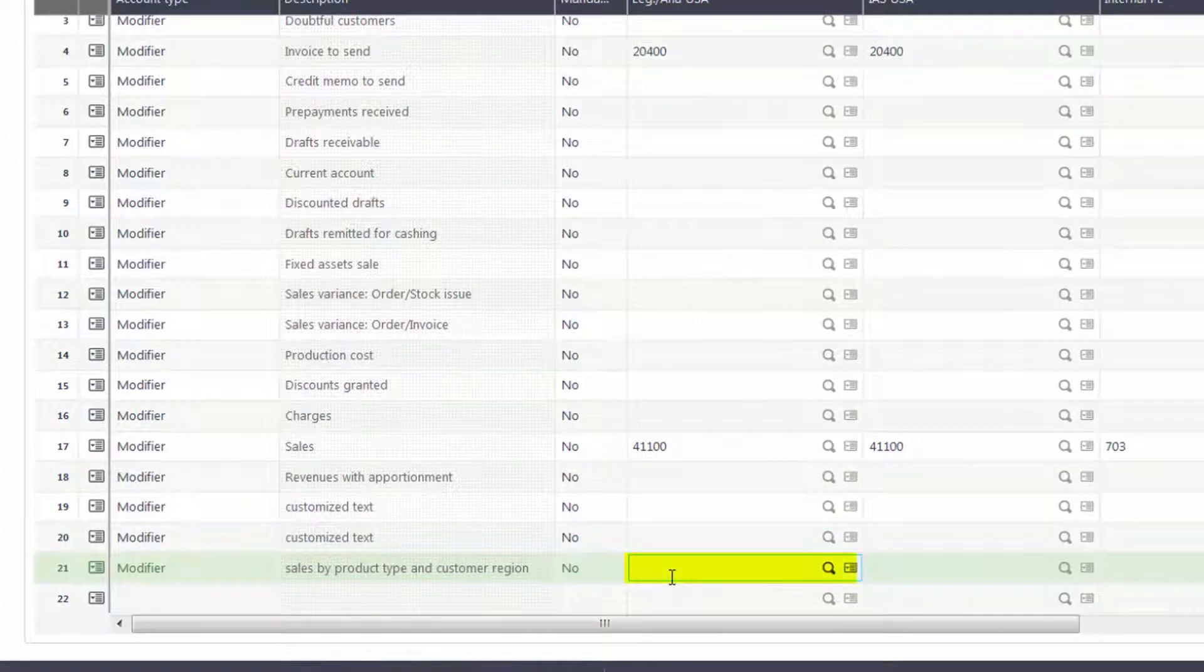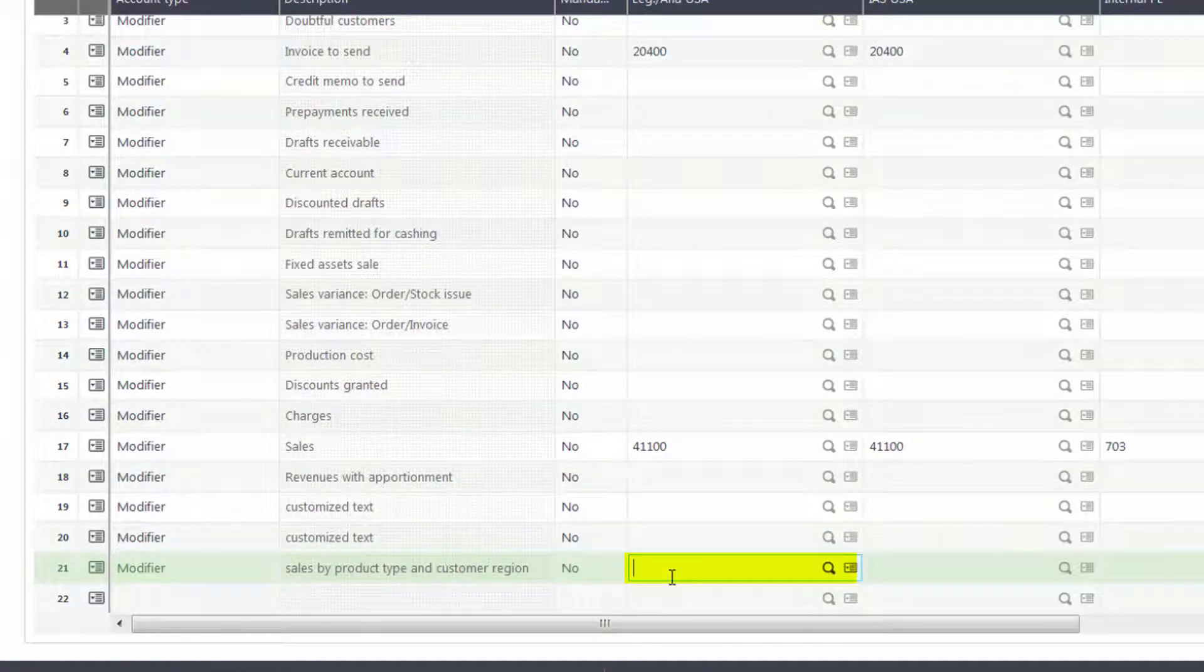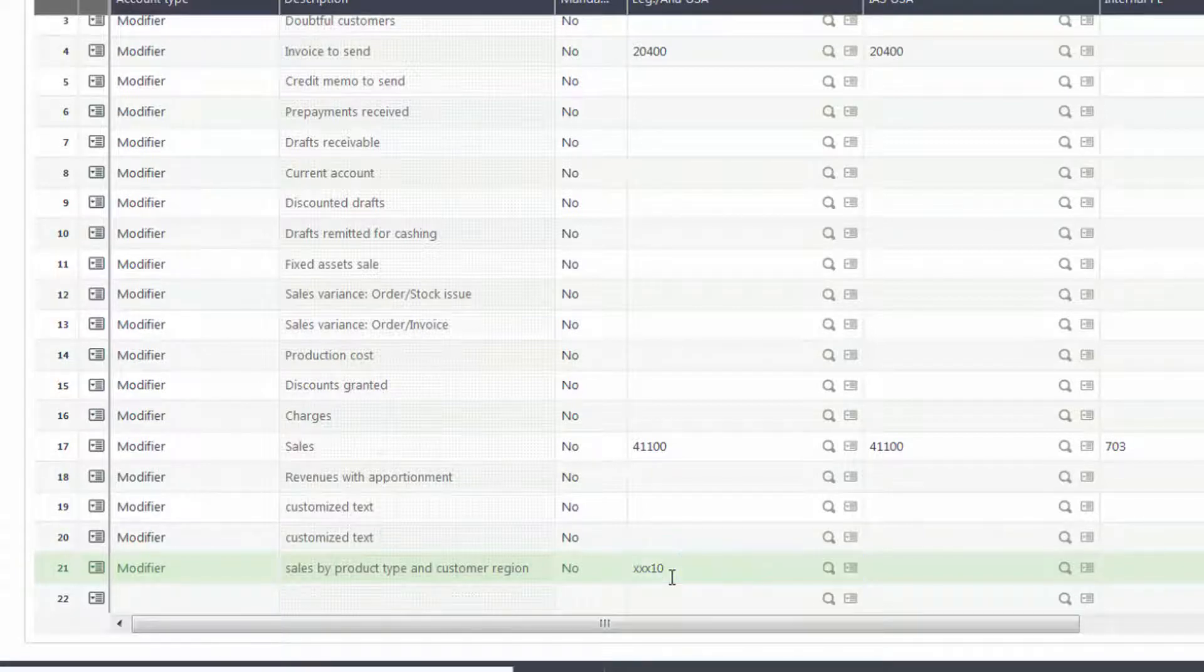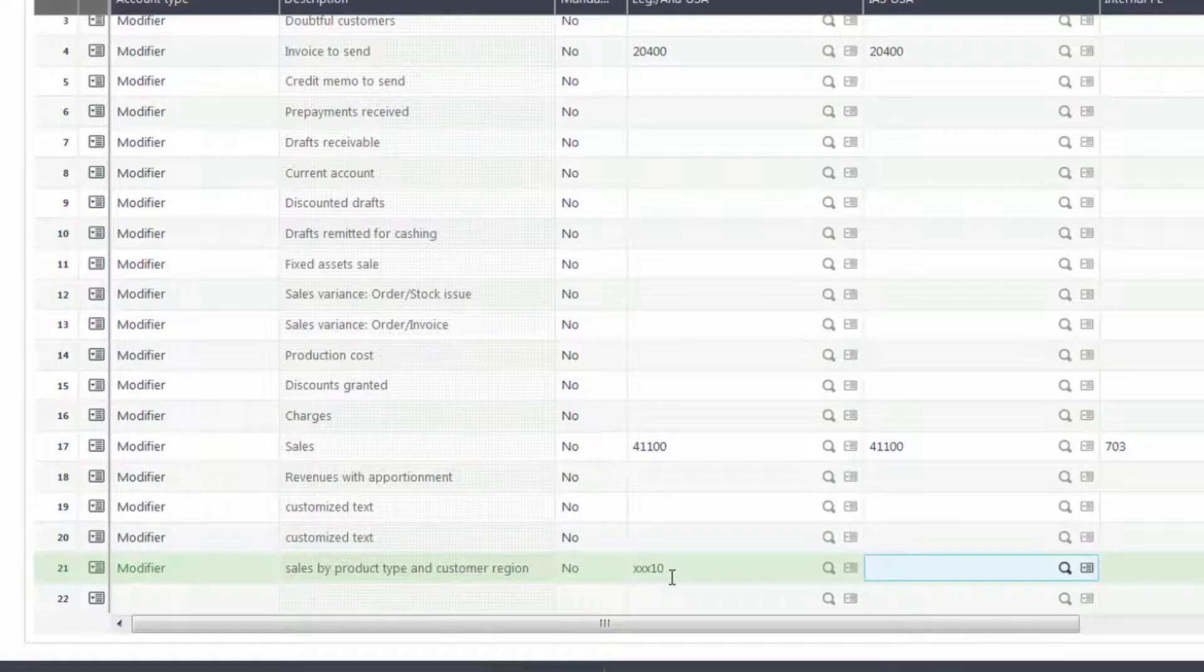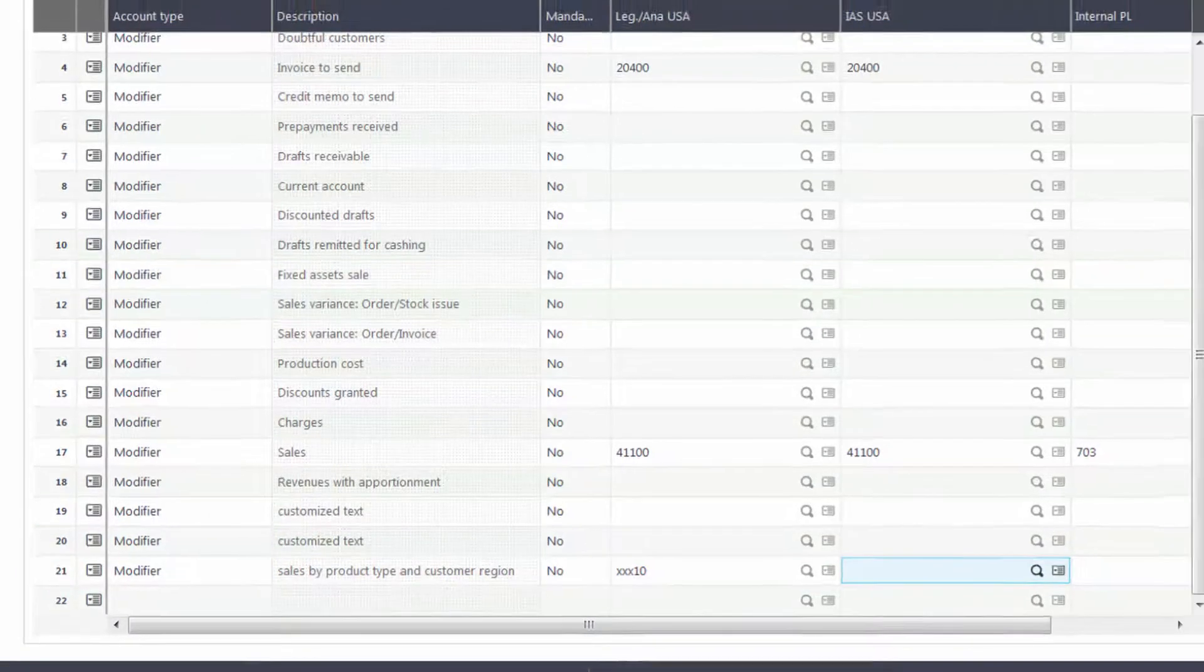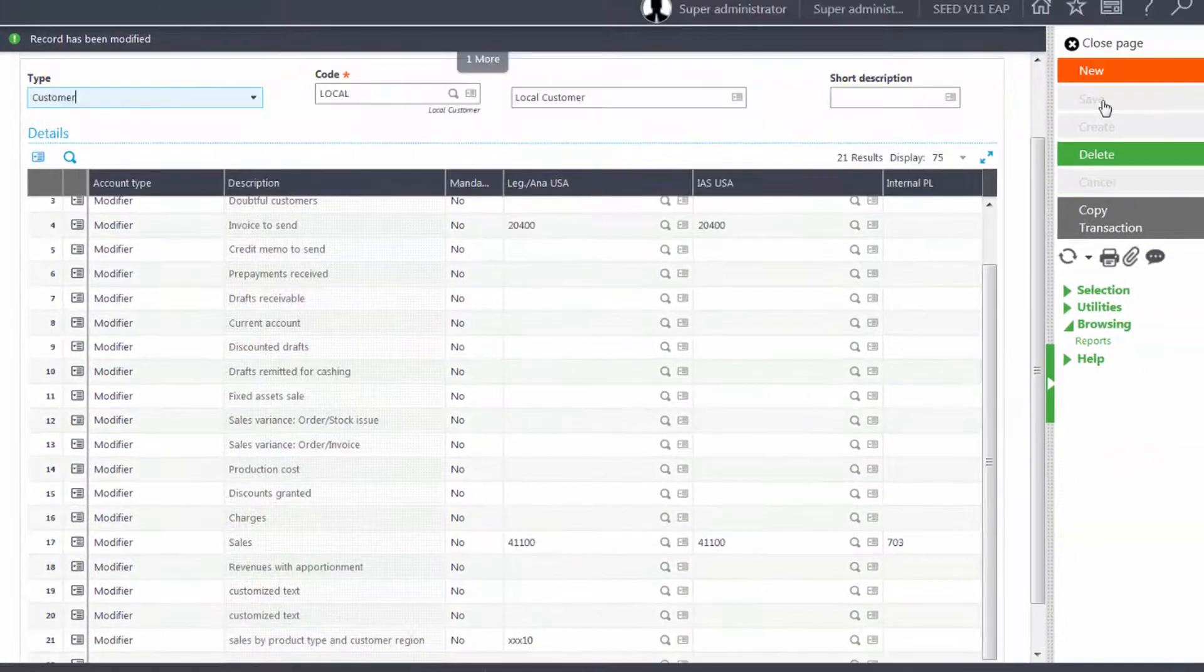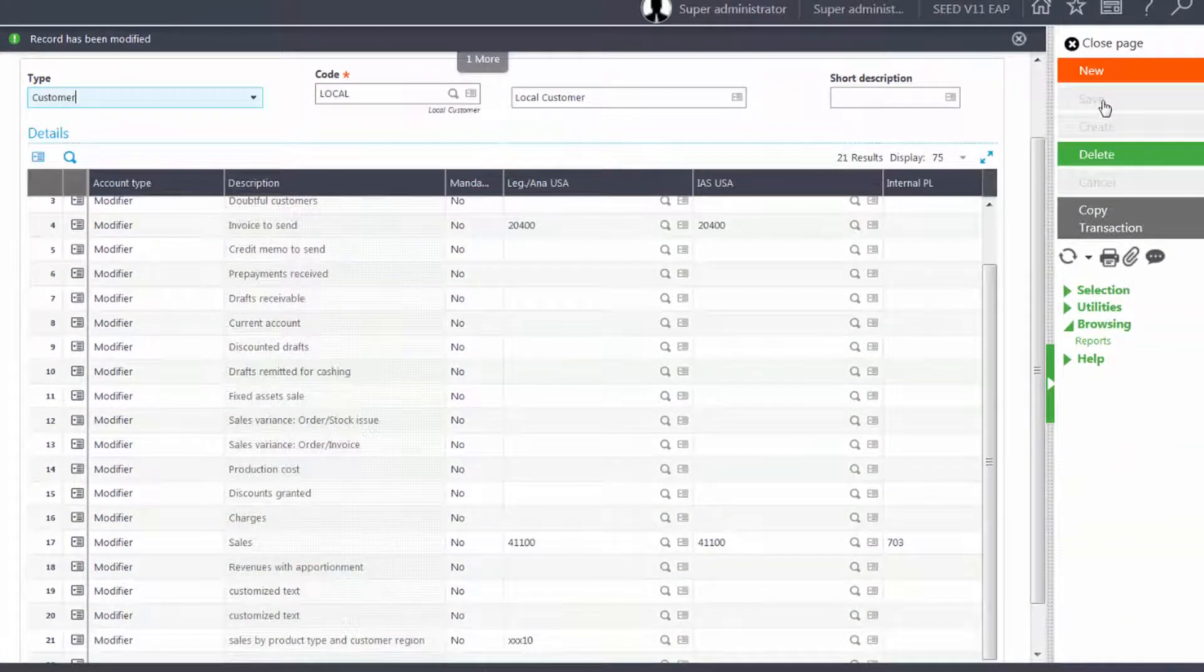I'll come to the bottom where I have my sales by product and customer region and I'll enter in my account number. The first three characters are going to be pulled from the product, so I'll put placeholders of XXX and then I'll put the last two characters of my account number for 10 and save my changes.